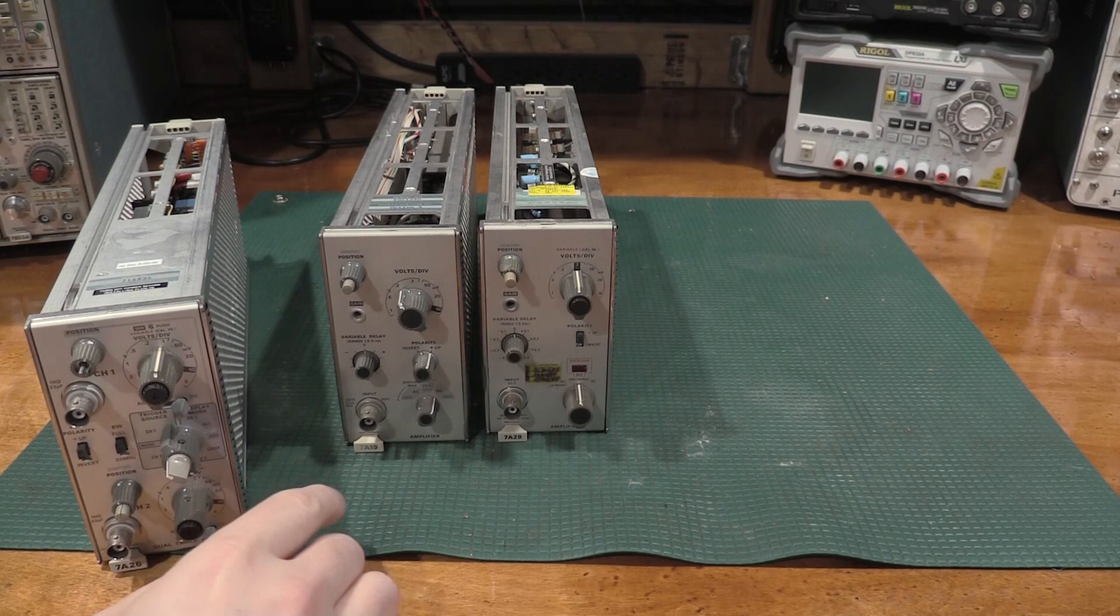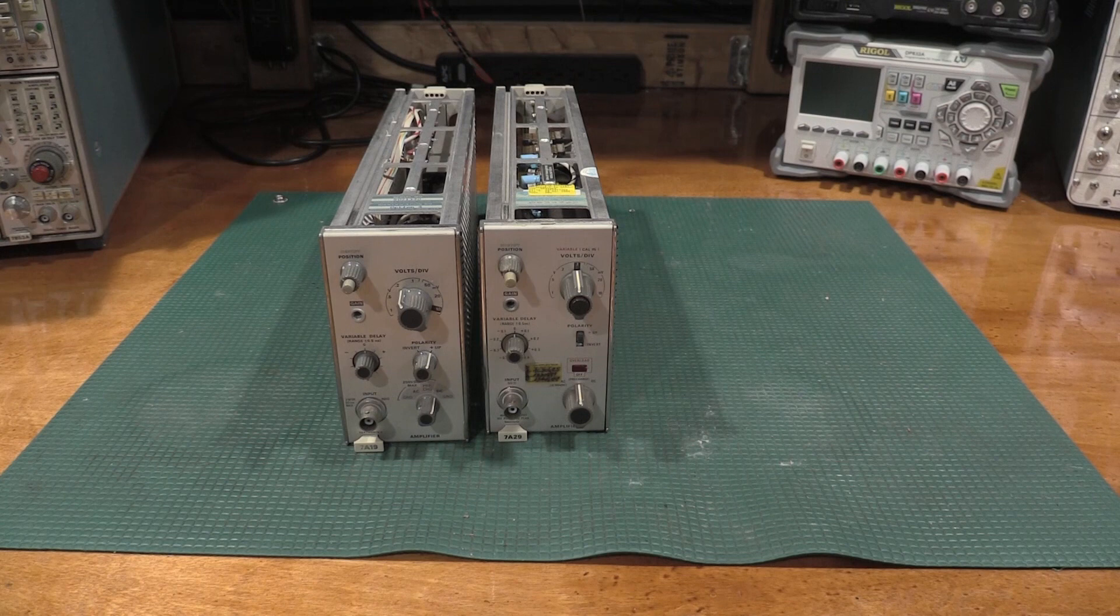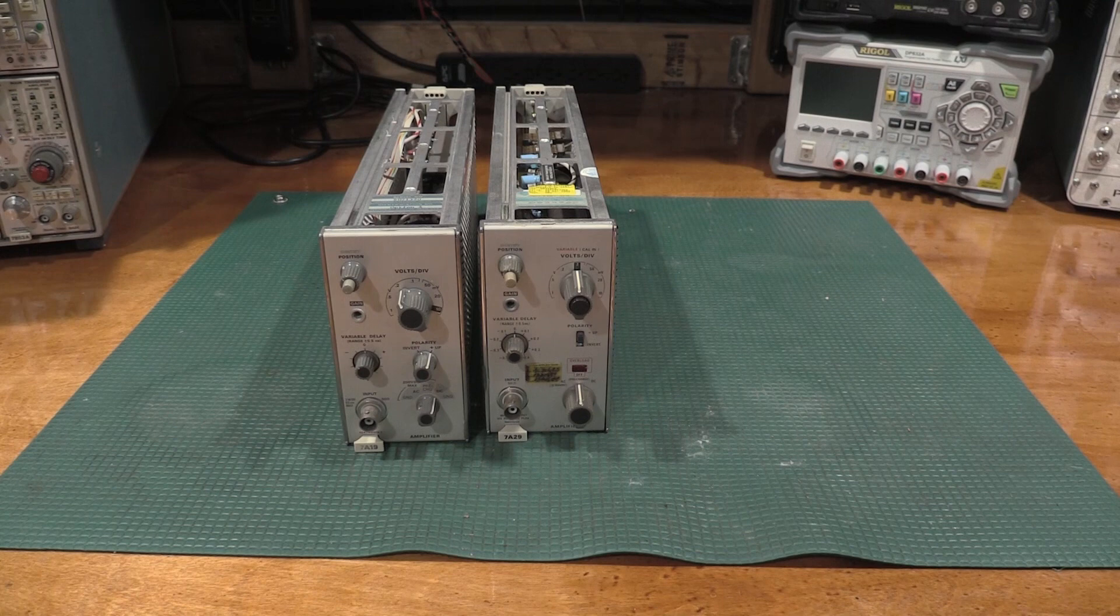On the high speed plug-ins, we're from 10 millivolts to 1 volt. So they are slightly voltage limited. Now that does tend to happen in scopes when things get fast.